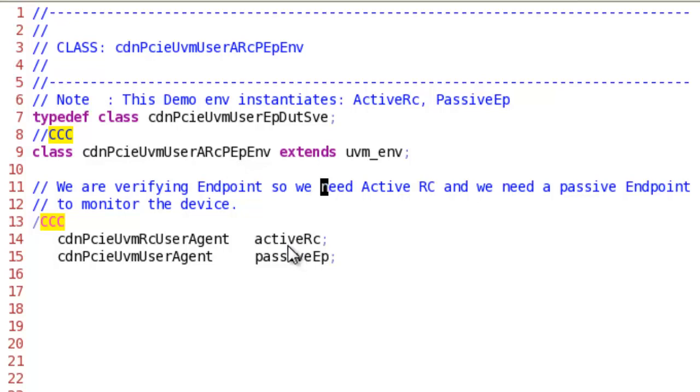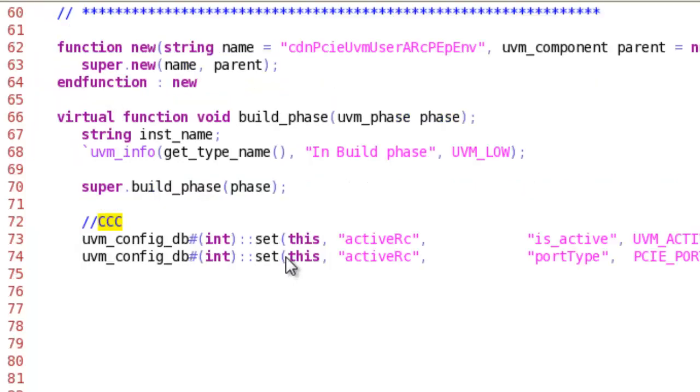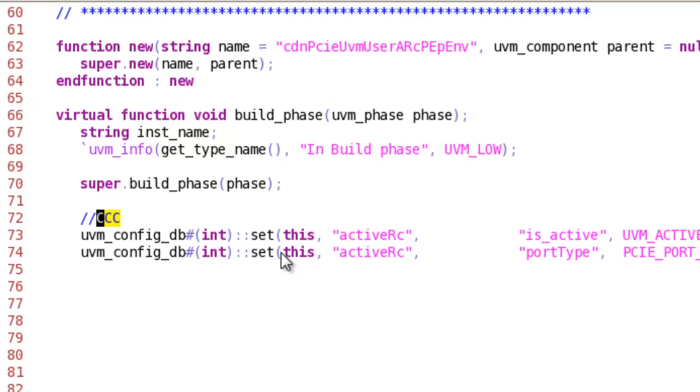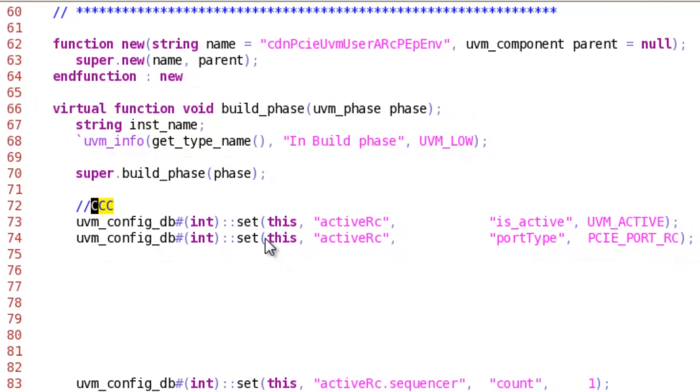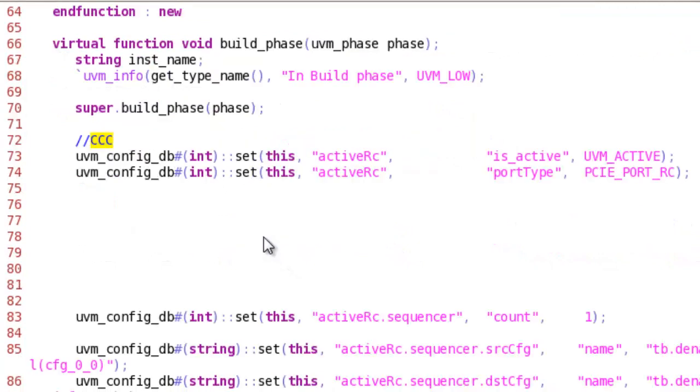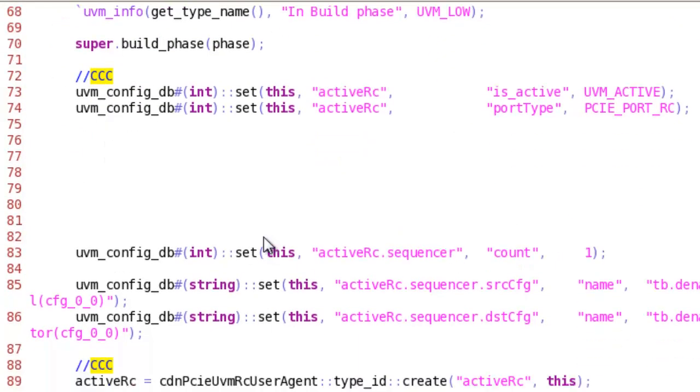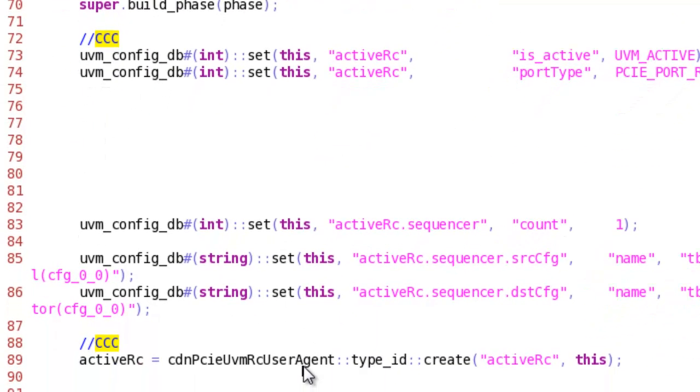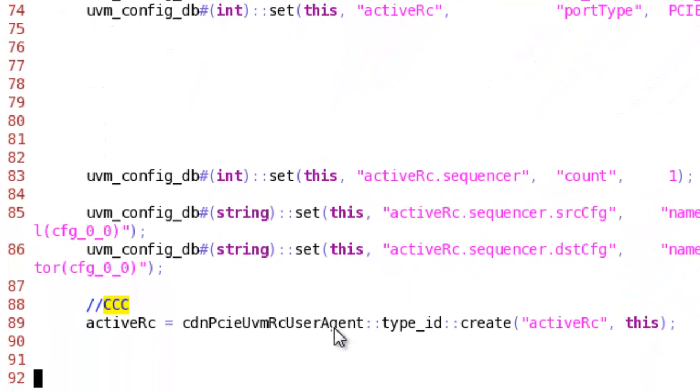This component contains an active root complex and passive endpoint. We need to set some basic properties of the component and then we need to create the component. This is for active root complex. The same thing needs to happen for the passive endpoint.